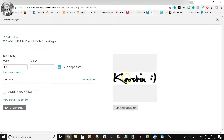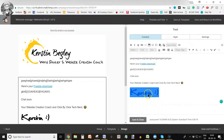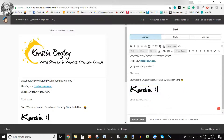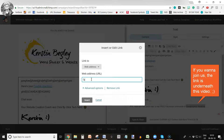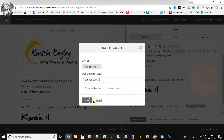You can also have a link on your signature image. If you want people to click into your website when they click on your signature, you can do that and set it to open in a new window — click Save and Insert. Now people who click on that image will land on your website. You can also add a PS section with quick links you mentioned in your email — for example, a link to your free Facebook community — and then click Insert.